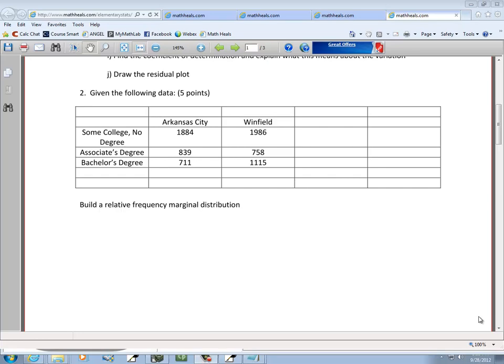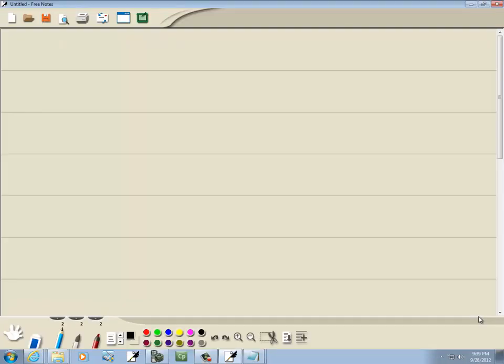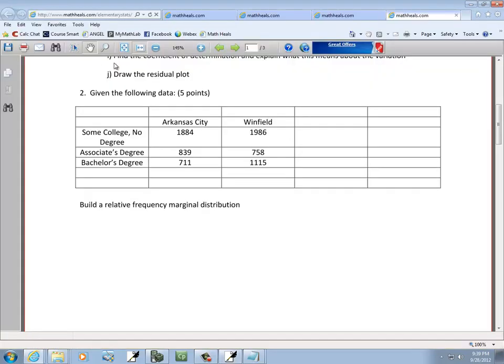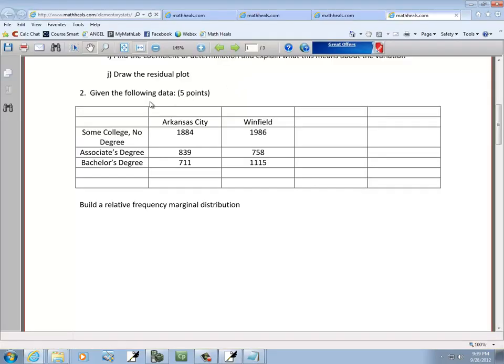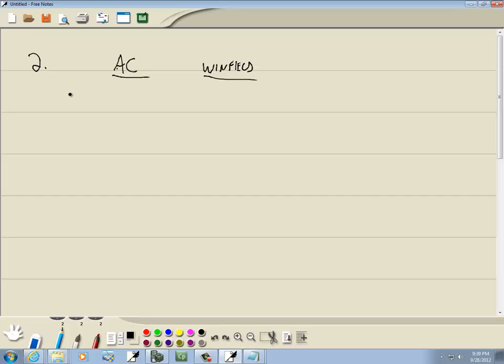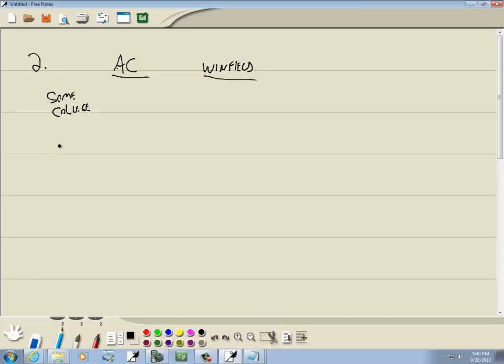Let's take a look at our second problem. Given Arc City and Winfield, this is some college, associates, and a bachelor's.